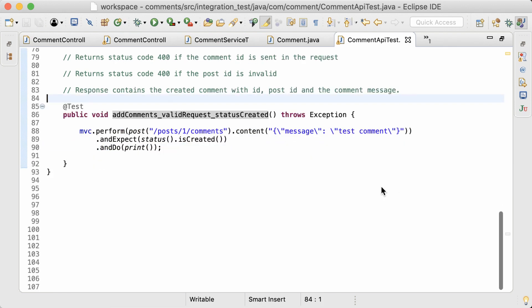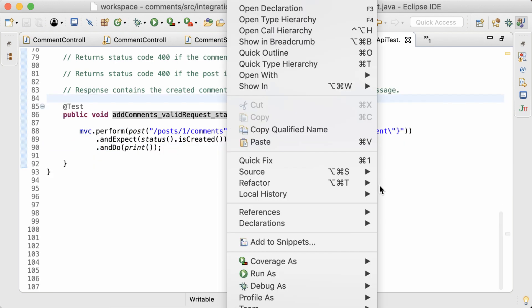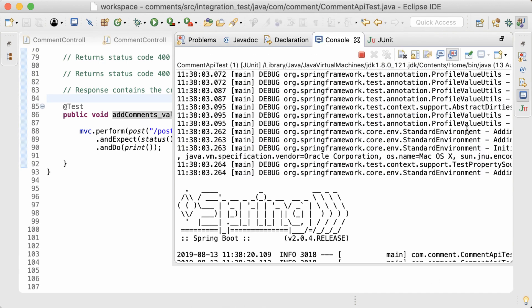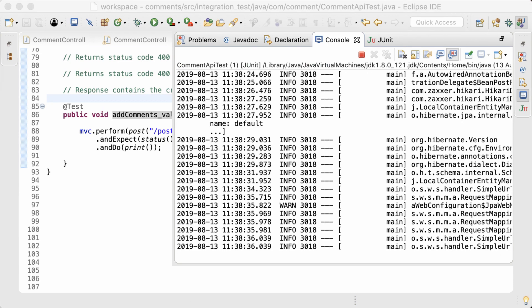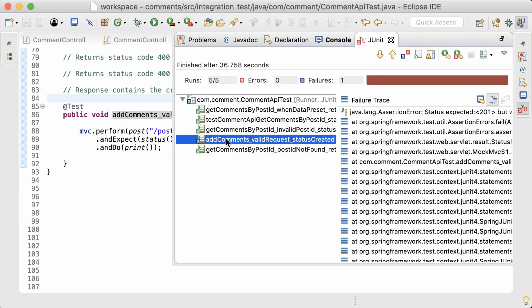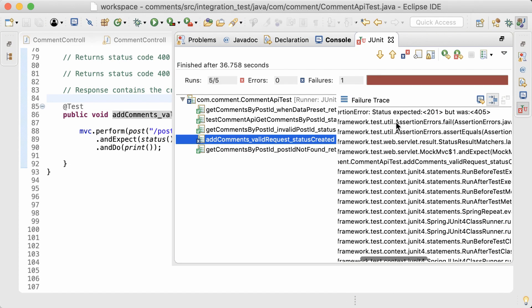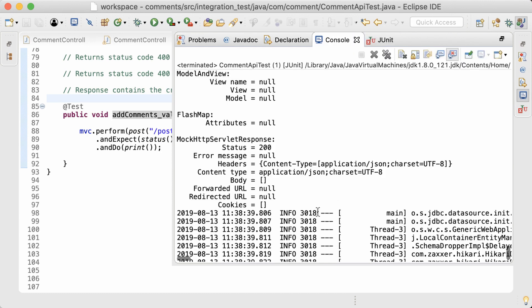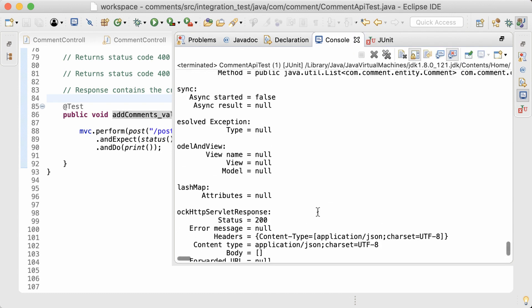Now that the test is done, I can run it. I'm going to run all of the tests in this class. The test is failing because the expected status code is 201, but the response returned with status code 405, which is Method Not Allowed. Let's look at the console.